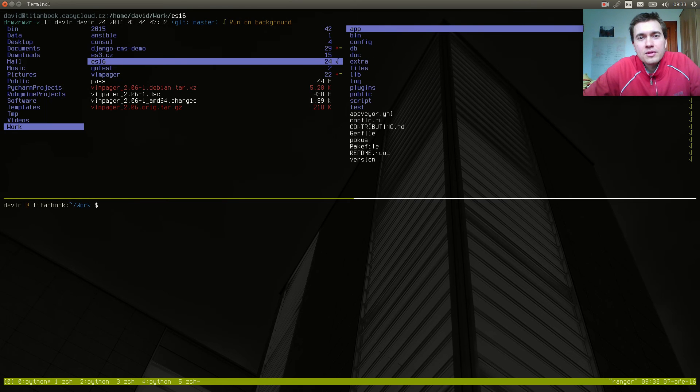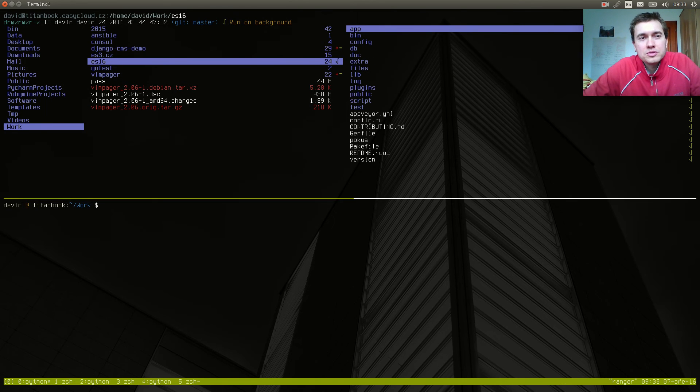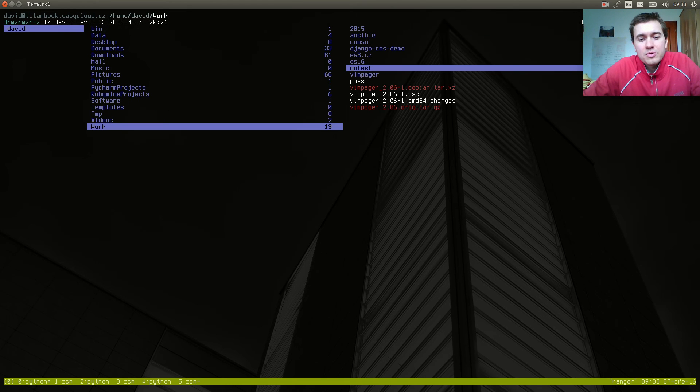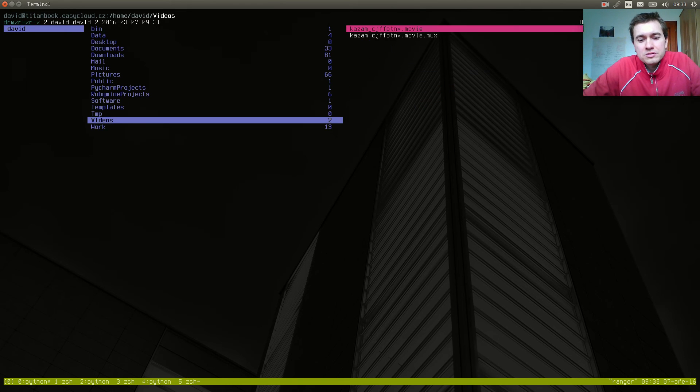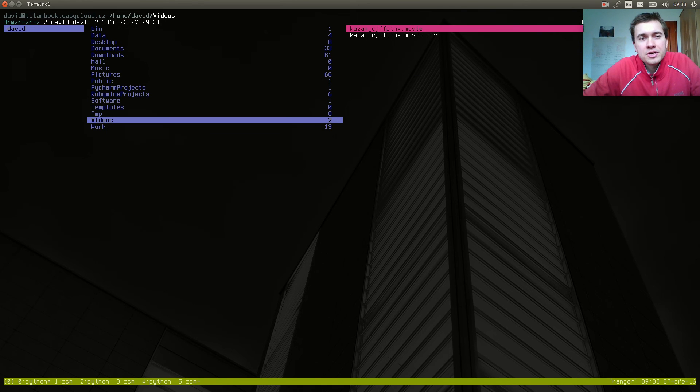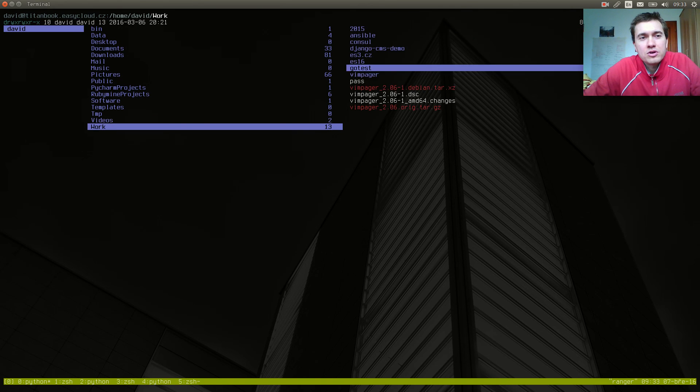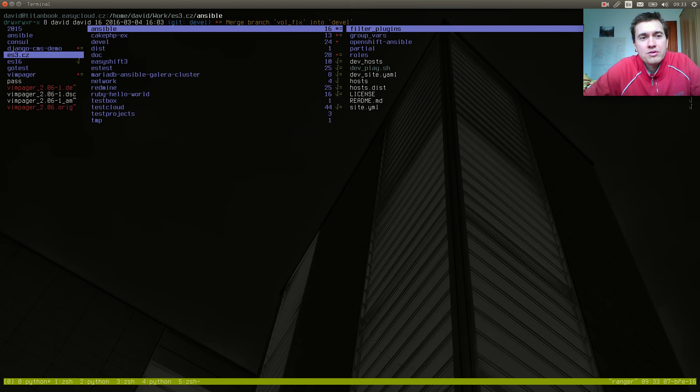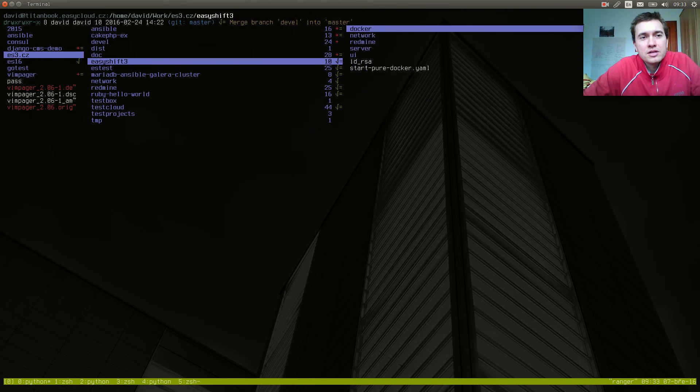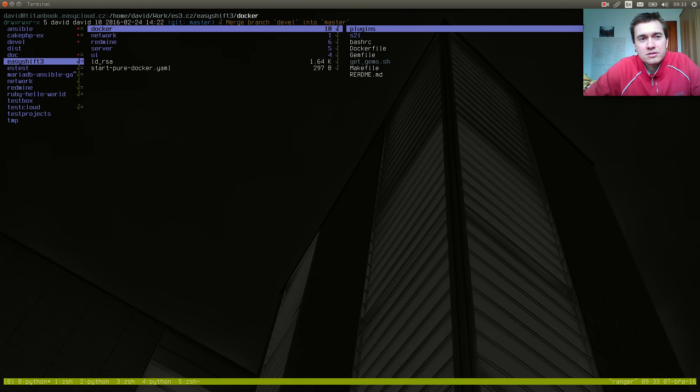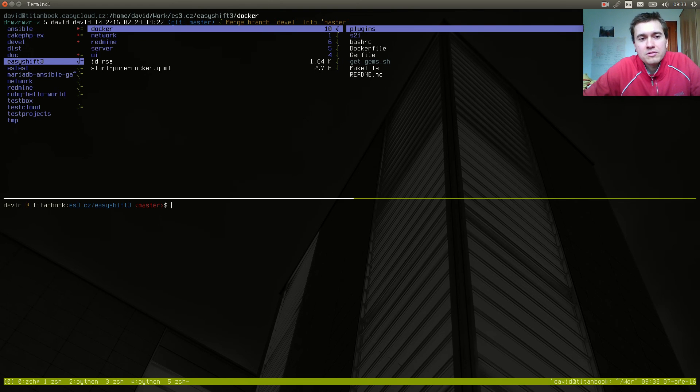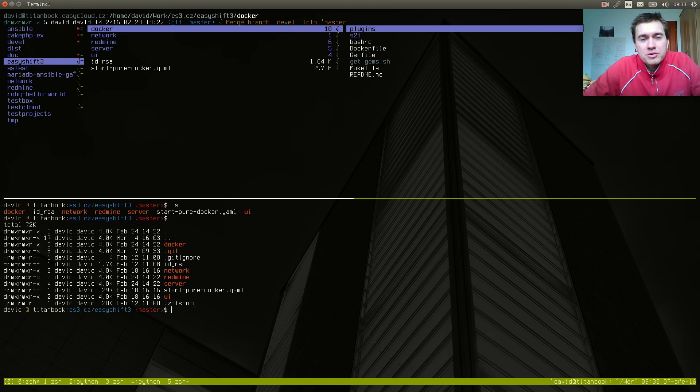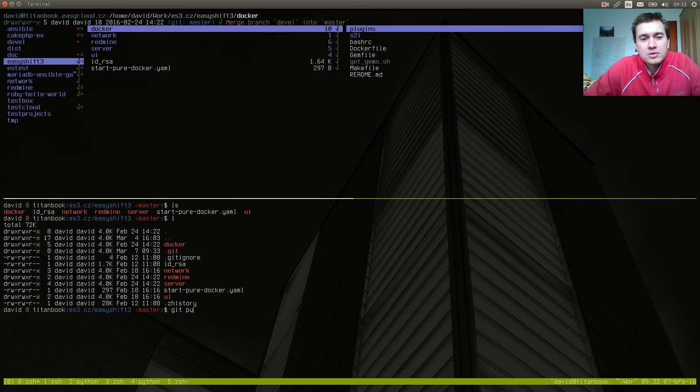So for you guys who want to be really effective, I will go home, which stands for GH. Then I'm at my home folder. Then I will go to work, then to ES3, then to Easy Shift 3. Then I will press, for example, EV. Vim, and I'm in Git master at the bottom of my screen. And here I can git pull whatsoever.